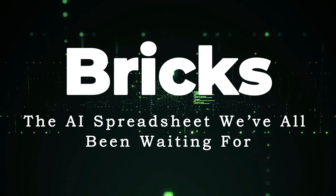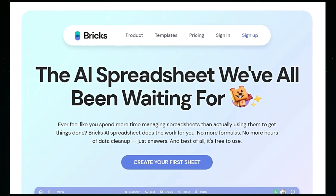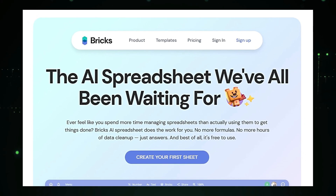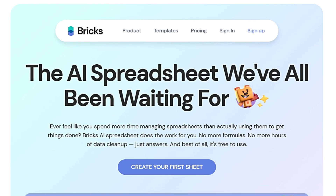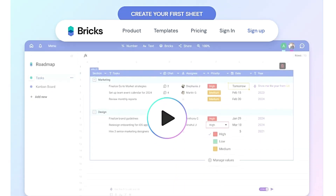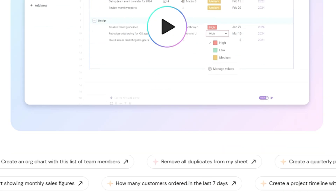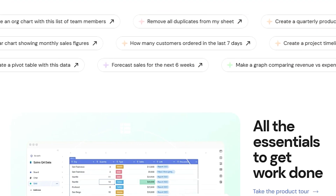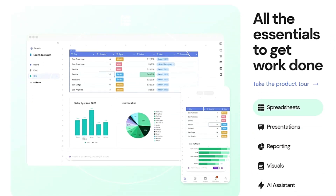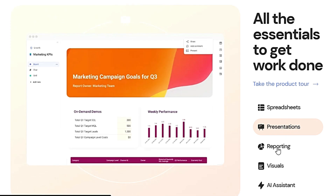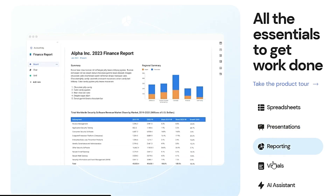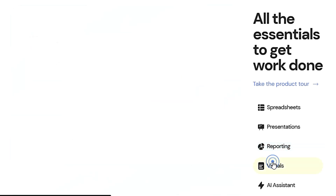Tool number eight: Brics — the AI spreadsheet we've all been waiting for. Brics is an innovative AI-powered spreadsheet designed to empower users of all skill levels. It allows you to create dashboards, reports, presentations, and visuals in seconds, eliminating the need for complex formulas and time-consuming data cleanup. What makes Brics unique is its AI-powered assistant that simplifies spreadsheet tasks, making it accessible to everyone regardless of their expertise. Imagine effortlessly creating a four-quarter rolling product map, a weekly class schedule, or an org chart with a simple text prompt.